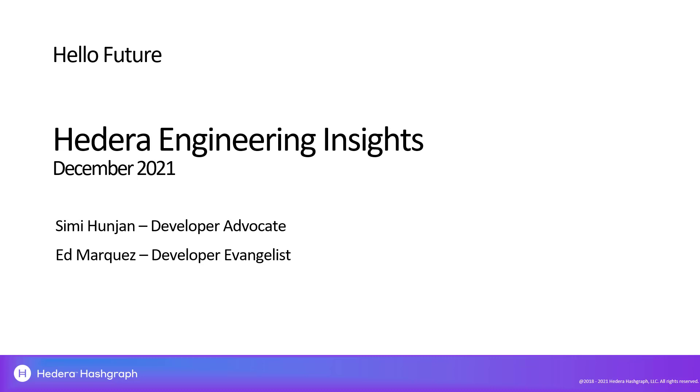Hi everyone. Welcome to the Engineering Insights webinar for this release. We're going to be covering release 0.20, and today Simi Hunjan is with me. Simi is a developer advocate at Hedera, and my name is Ed Marquez. I'm a developer evangelist at Hedera as well.